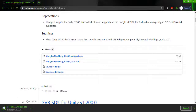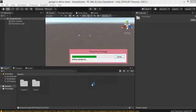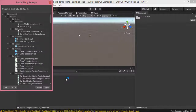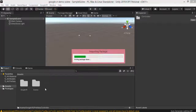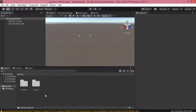Once this package has downloaded, just open it and it will directly open in a Unity scene. Just click on 'All' and then click on 'Import'.